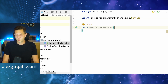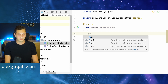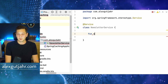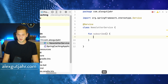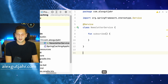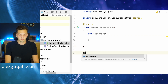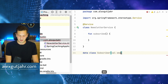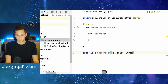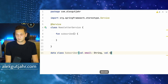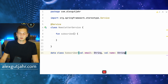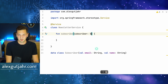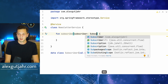We want to support a couple of functions. First one is subscribe, so we want to make sure that people can subscribe. Let's also create a data class for an actual subscriber. A subscriber has an email and a name. We just keep it simple — there's no first and last name, just the name.